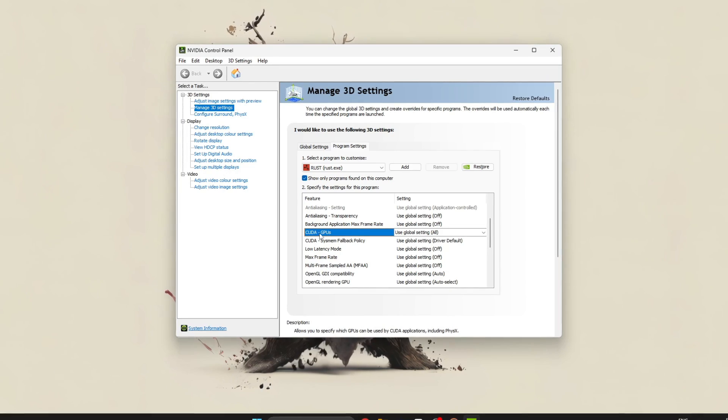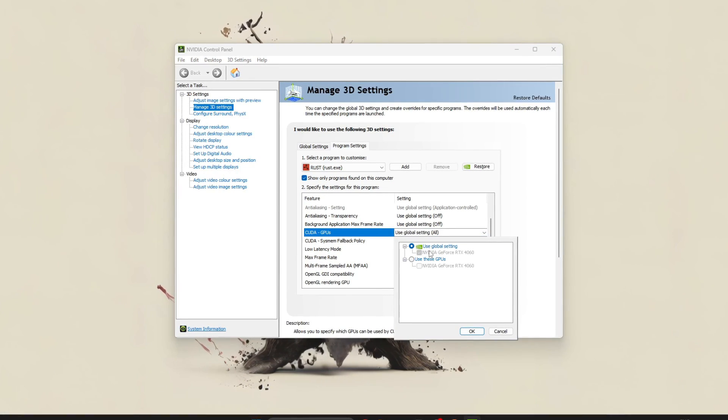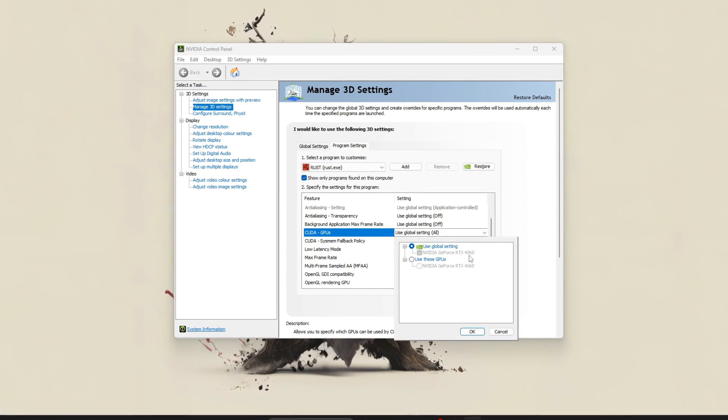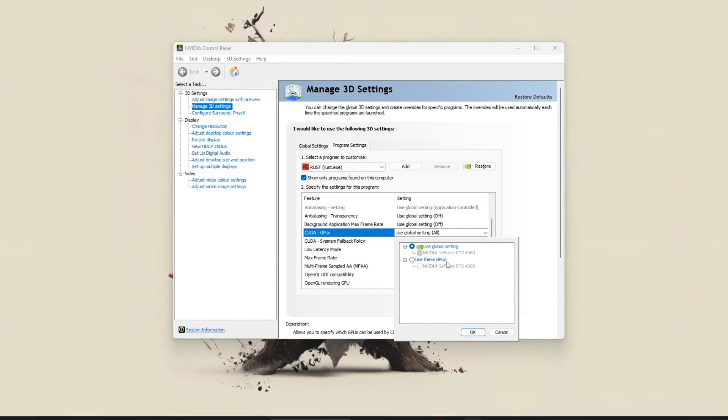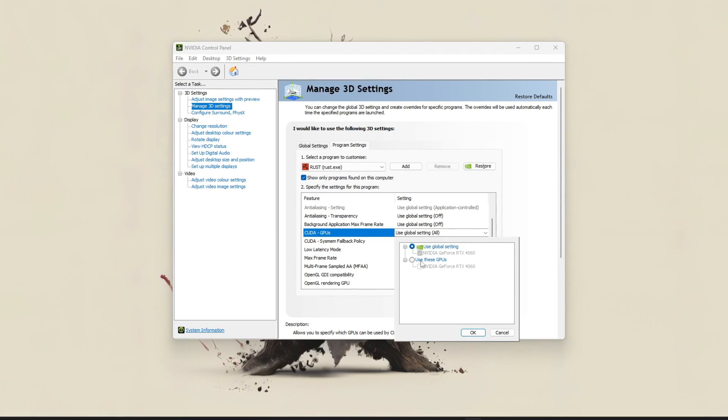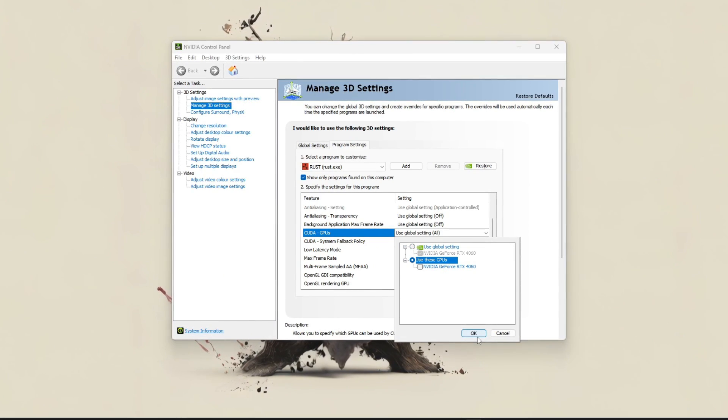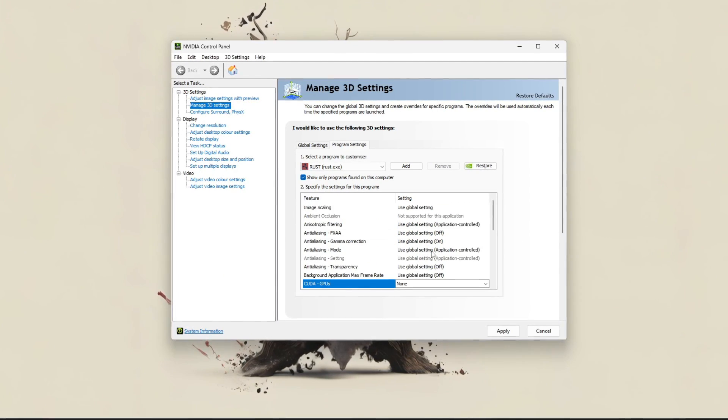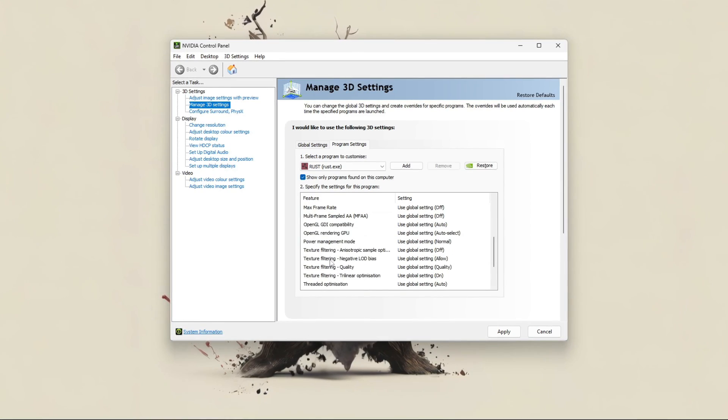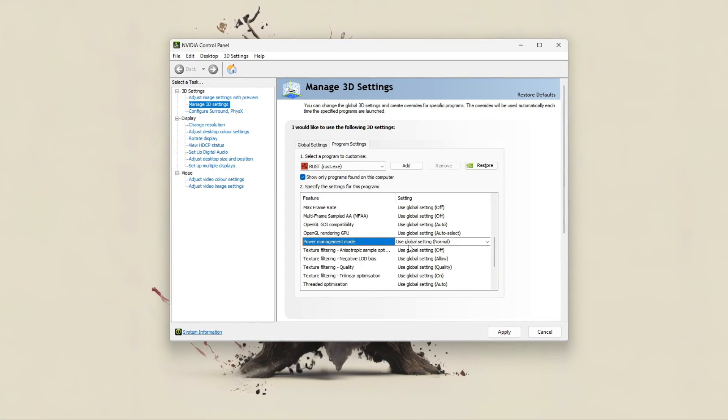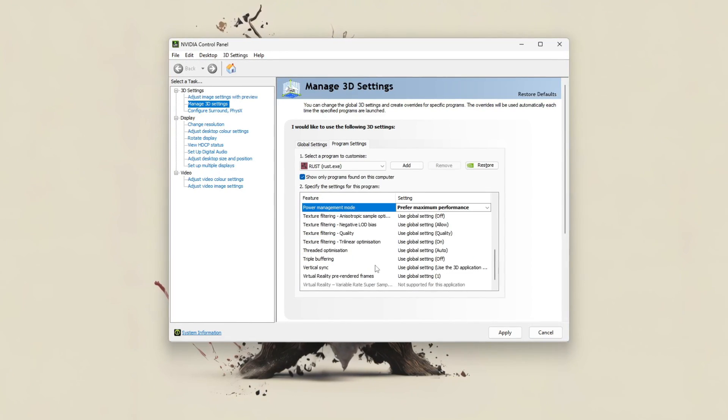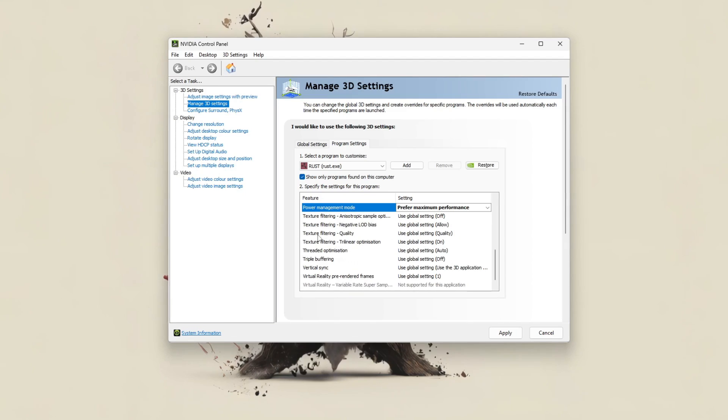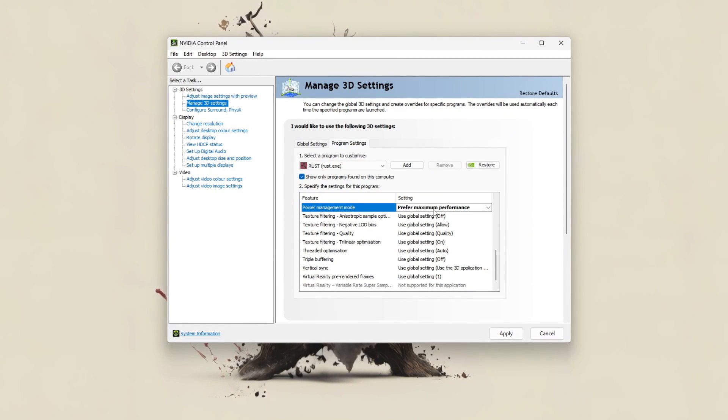First, set CUDA GPUs to your dedicated GPU, for example, RTX 4060 to ensure Rust uses the full power of your graphics card. Change power management mode to prefer maximum performance so the GPU runs at full speed during gameplay.